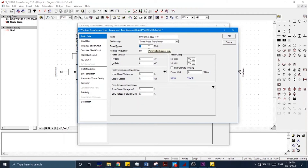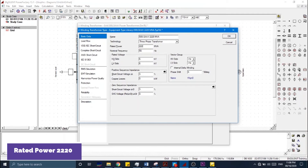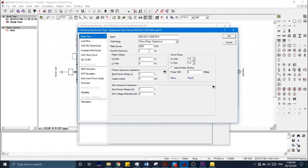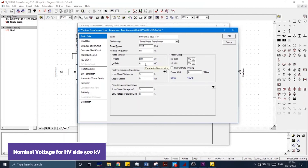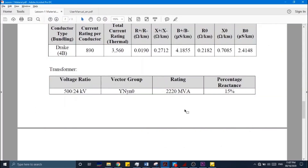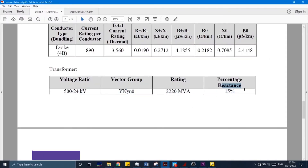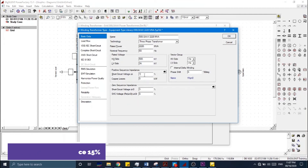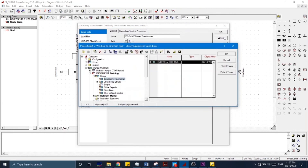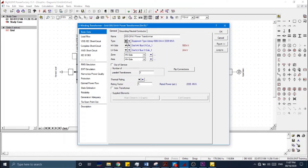In the MVA rating field we enter the provided MVA value, and the nominal frequency is 60 Hz. The HV side nominal voltage is 500 kV and the LV side is 24 kV. The vector group for this transformer is YnYn with no phase shift, which is already set by default. We then enter the percentage reactance, which is 15 percent, and click OK. We have now defined the transformer component type.